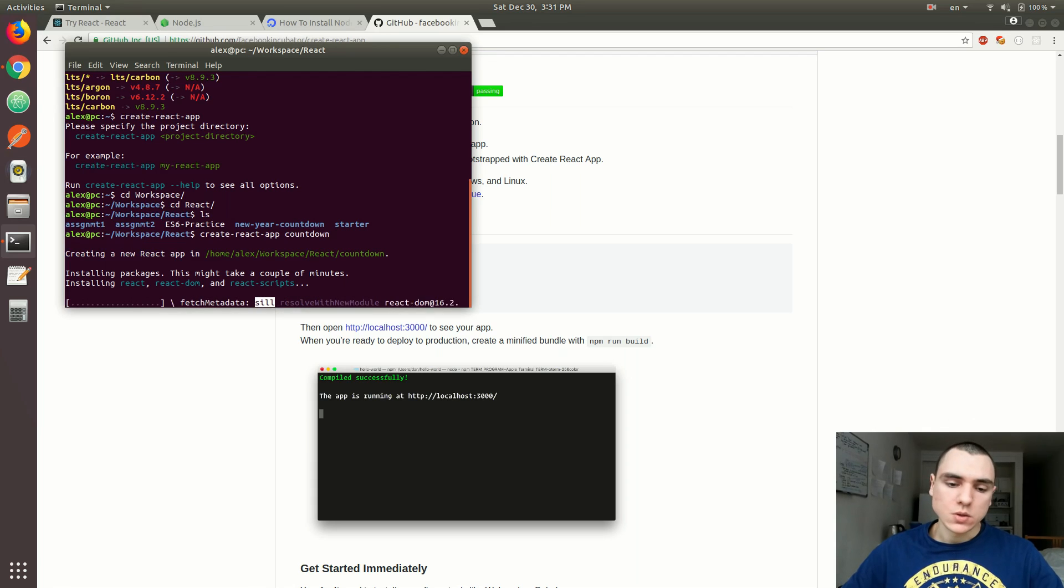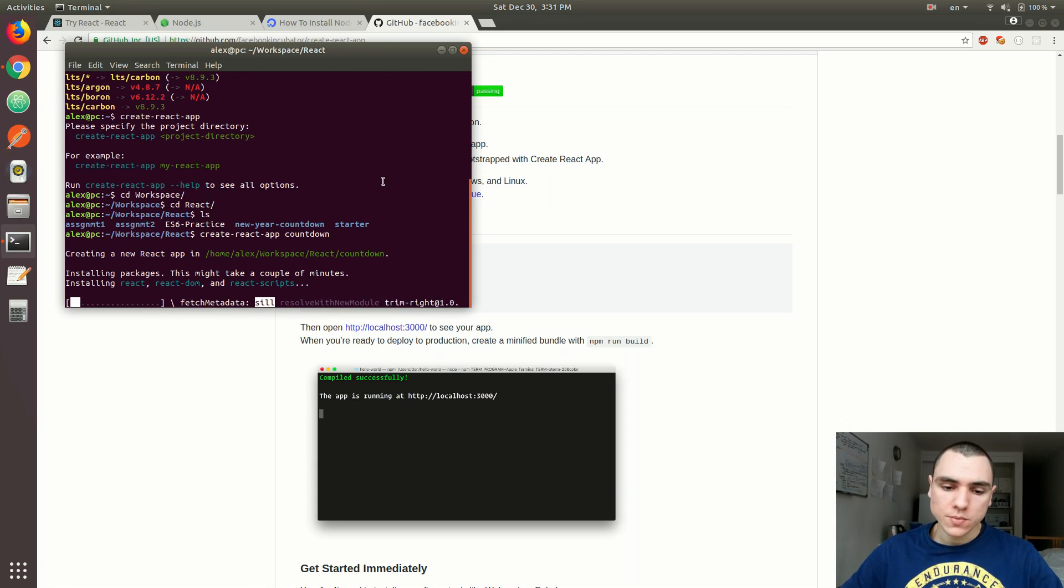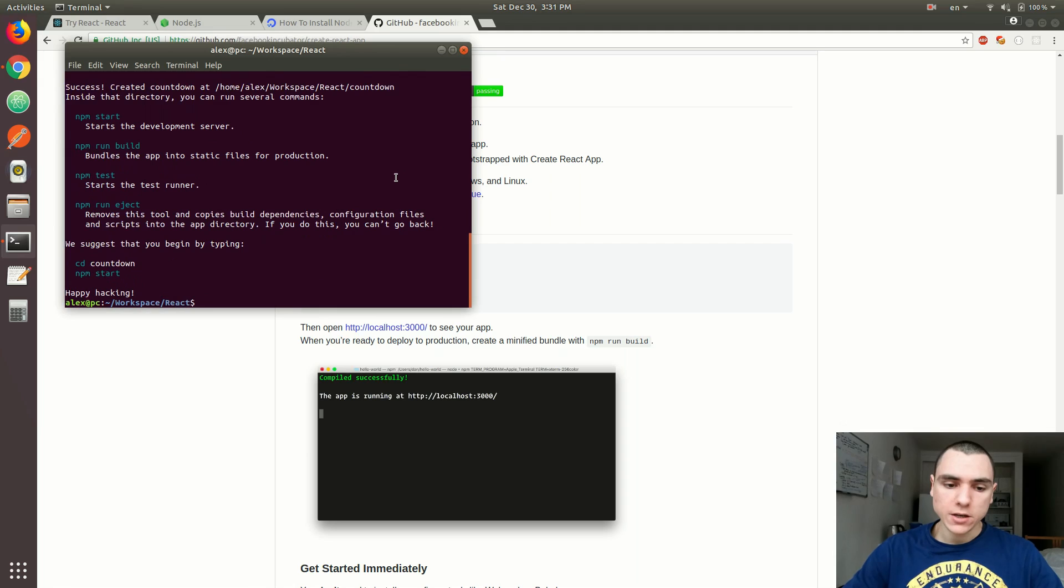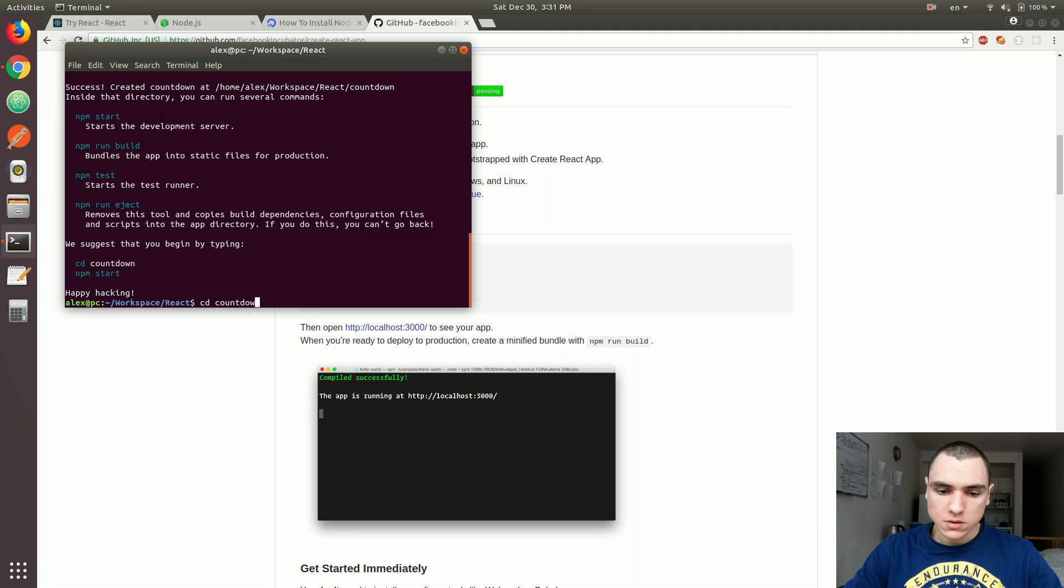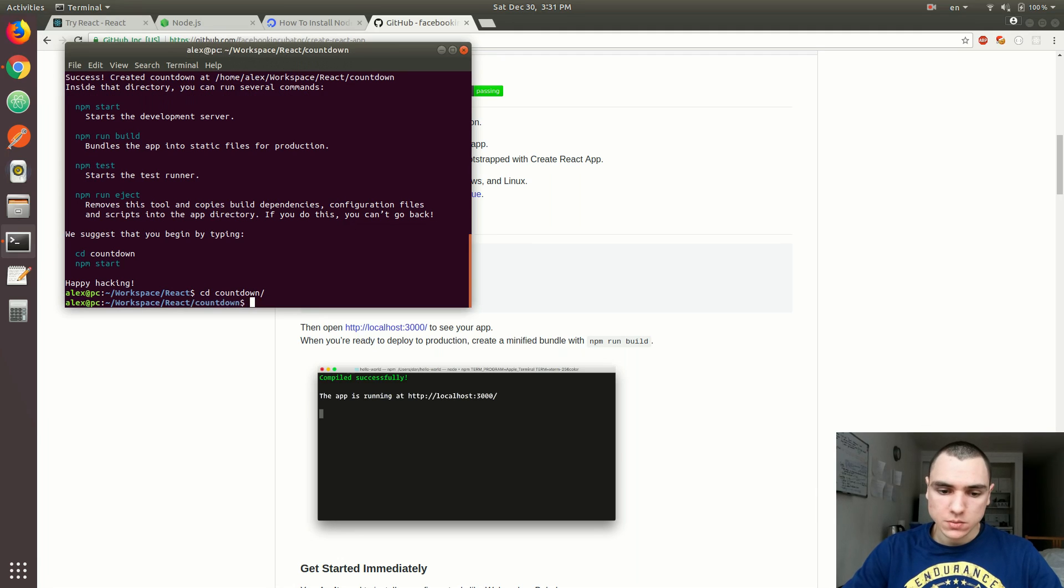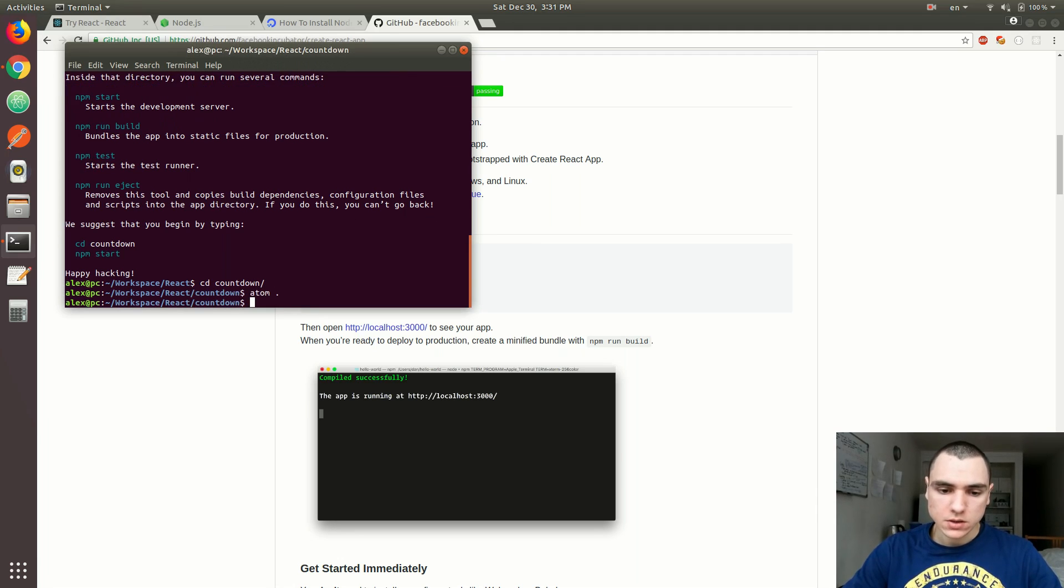Okay, so it's basically going to install all the external dependencies for you. Right, I'm back here, looks like it all finished. Let's do cd countdown. Let's go to that repository, that project. Let's do atom dot.